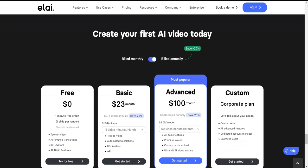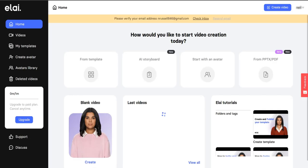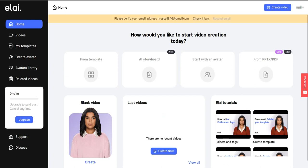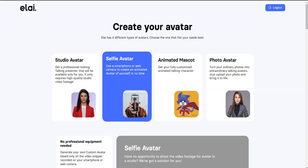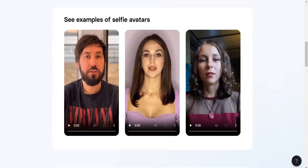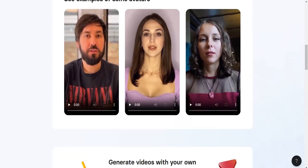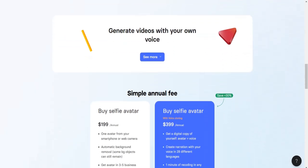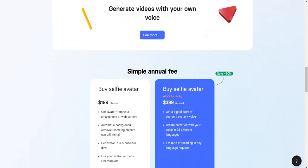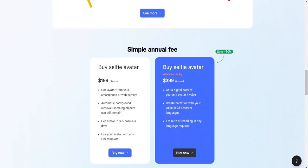For users seeking personalized support and custom solutions, the enterprise plan offers tailored pricing to meet individual demands. In addition, Elai's diverse avatar options including photo, selfie, custom, or animated avatars allow users to select the most suitable option for their videos. With native integrations and API for workflow versatility and the ability to add paid features as needed, Elai offers a comprehensive platform for creating engaging and accessible video content.